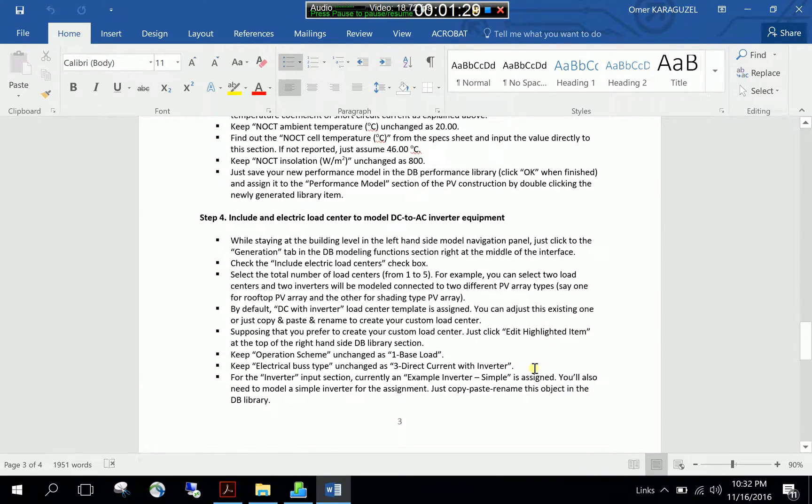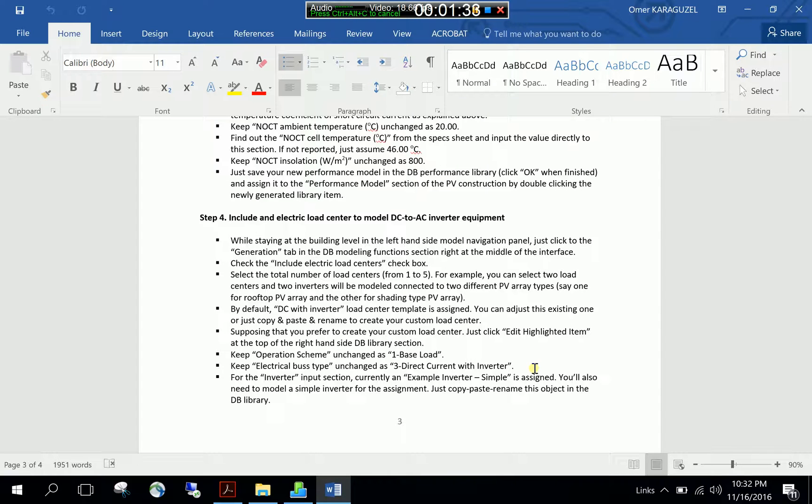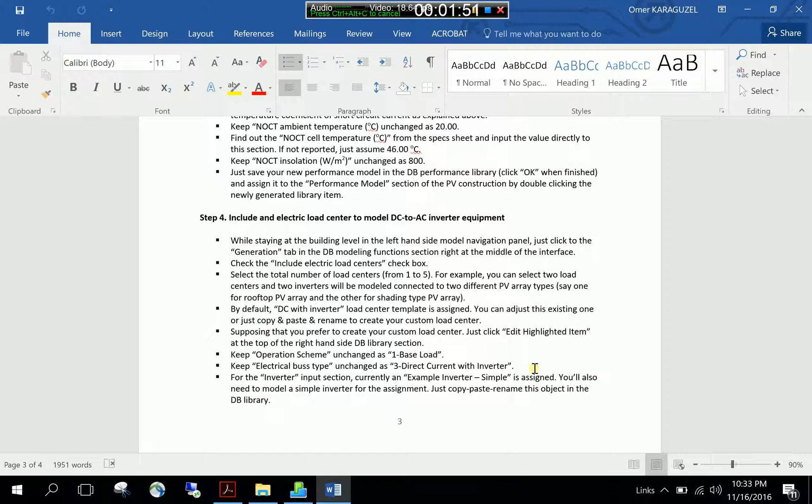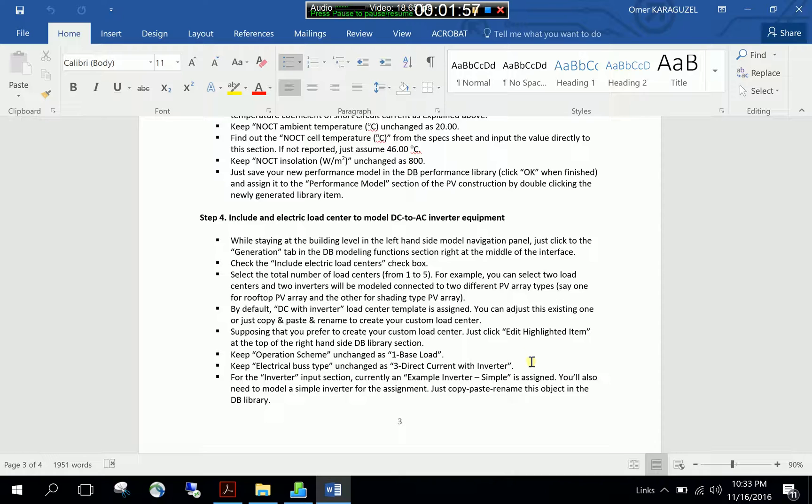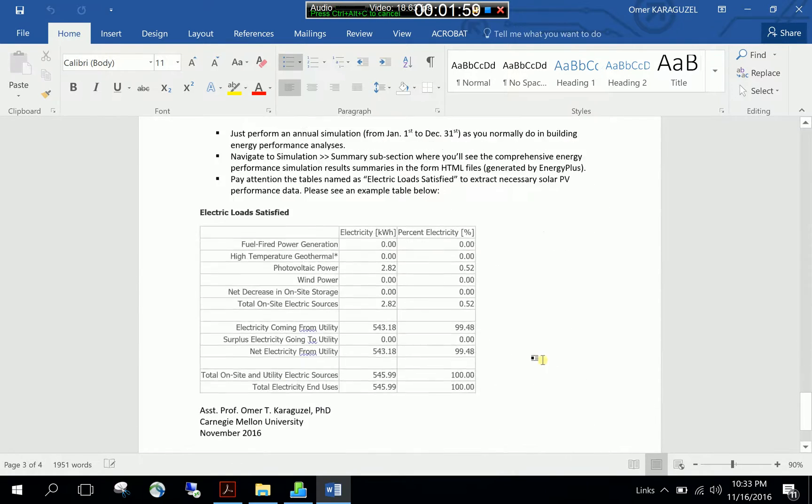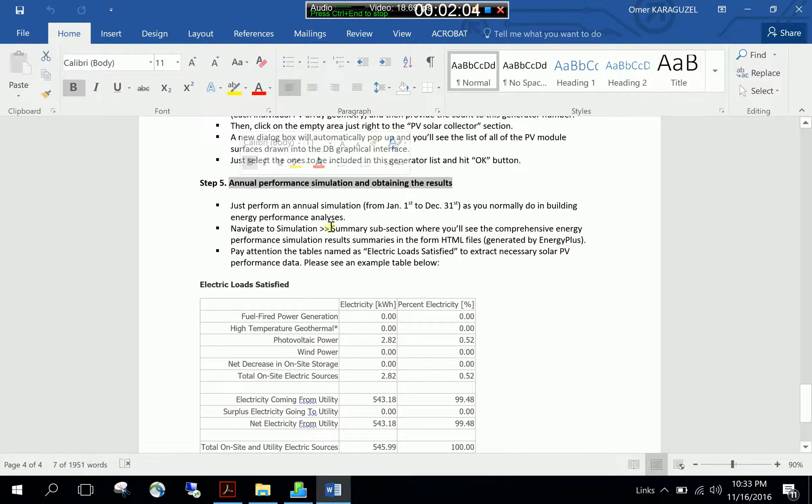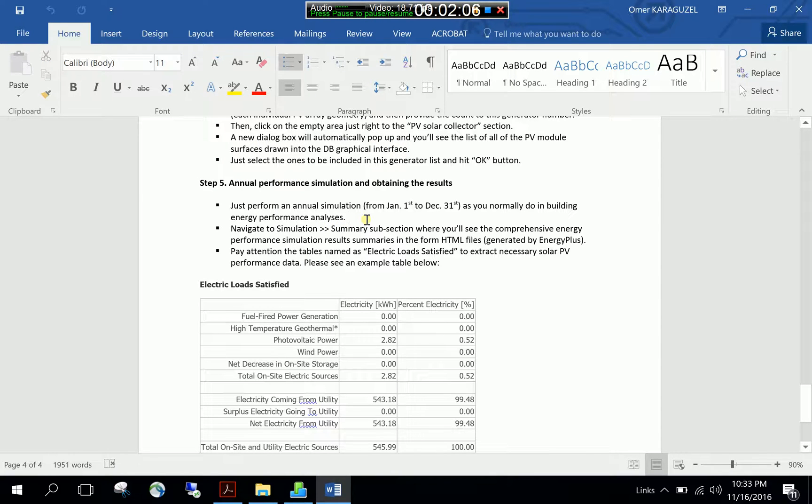Step four is basically including electrical load center that will handle the solar PV arrays together with the DC to AC inverter equipment. As you know the solar generated electricity is direct current and at some uses it should be converted to alternative current. The DC to AC inverters take care of this job and electrical load center makes this management. And the last and the fifth step is running an annual simulation and getting results related to the photovoltaic electrical performance.